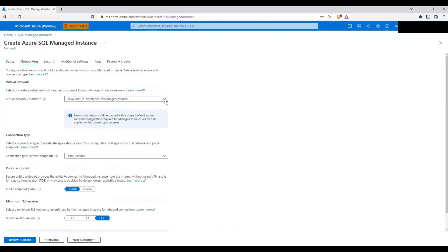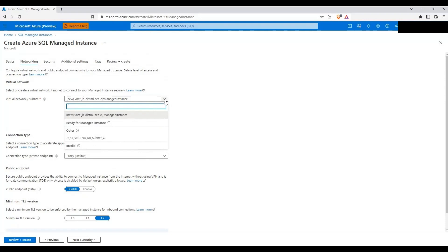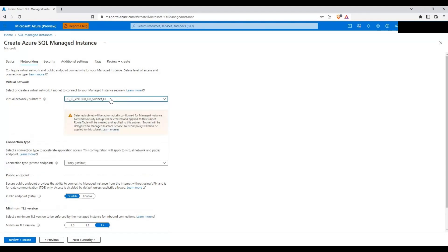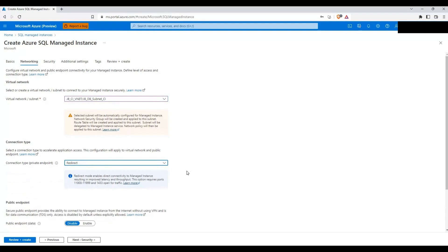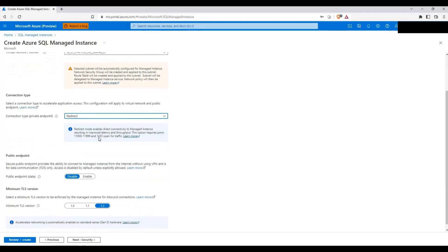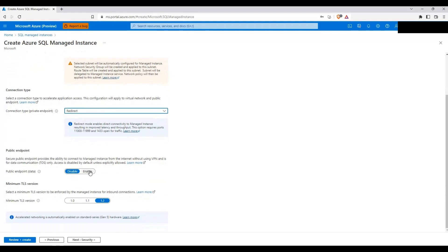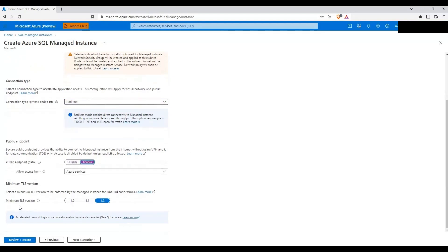Here I'm going to select the VNet and subnet that are already provisioned. I'll select JB_CA_VNet as the virtual network and JB_DB_Subnet_CI as the subnet, which will hold all managed instances for Central India. I'm going to change the connection type to Redirect for performance reasons — just make sure these ports are open for traffic. I'll be enabling the public endpoint, and the minimum TLS version is 1.2.